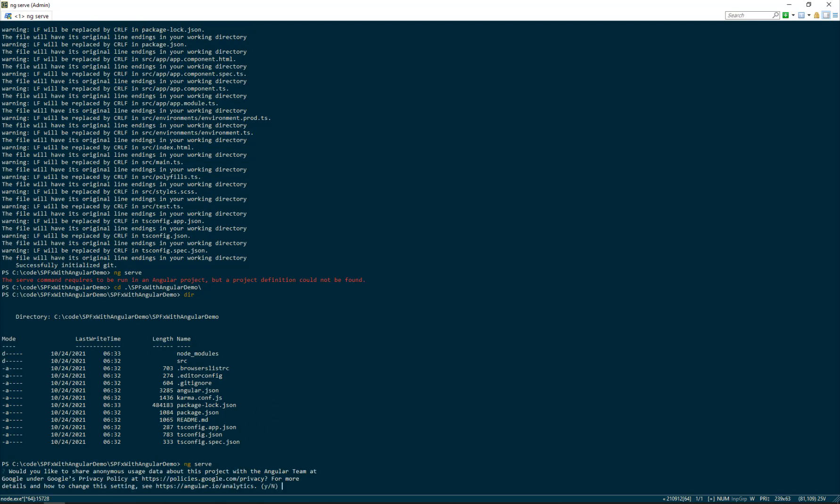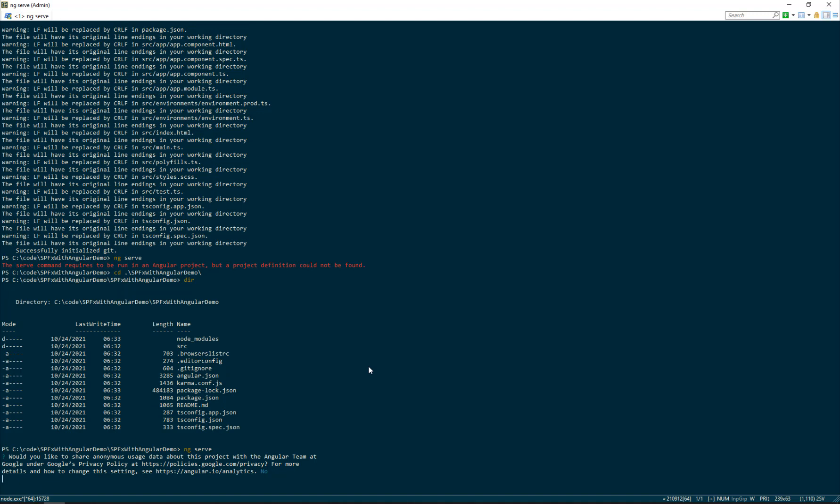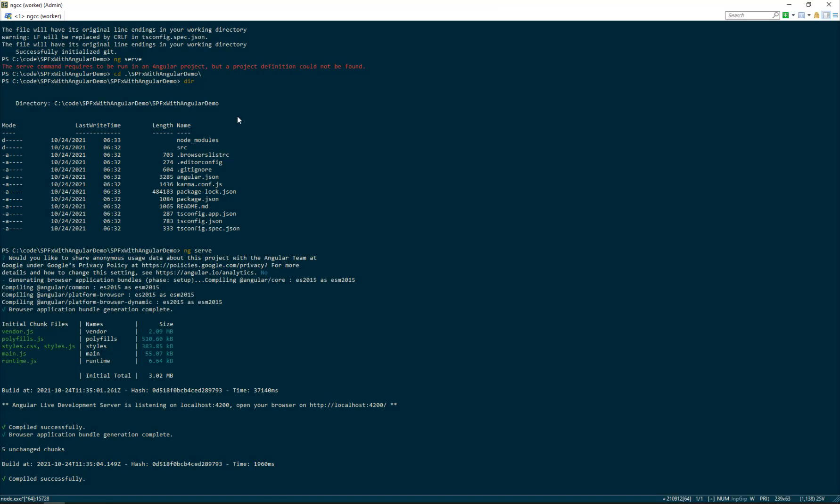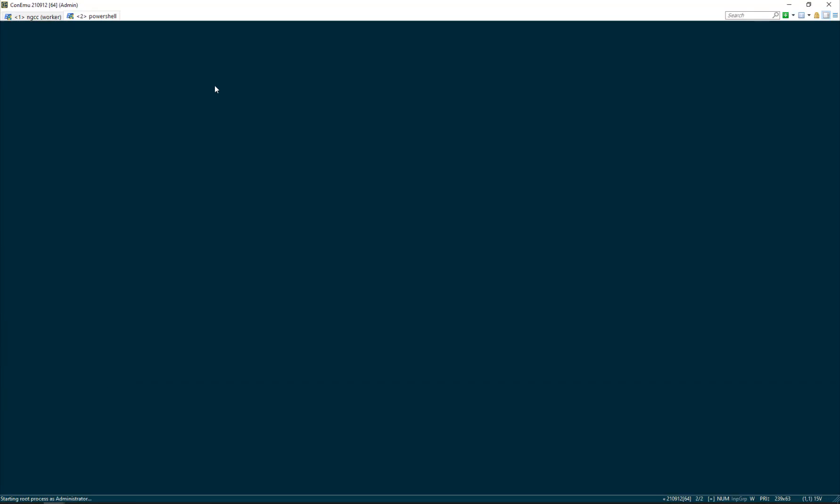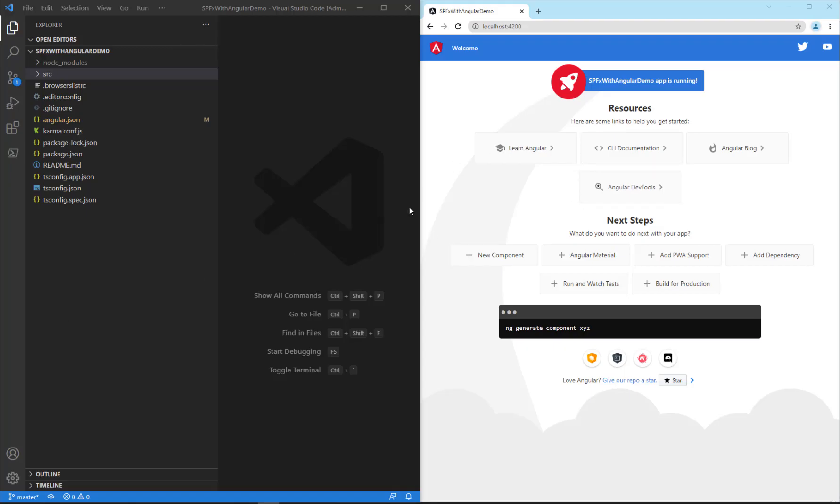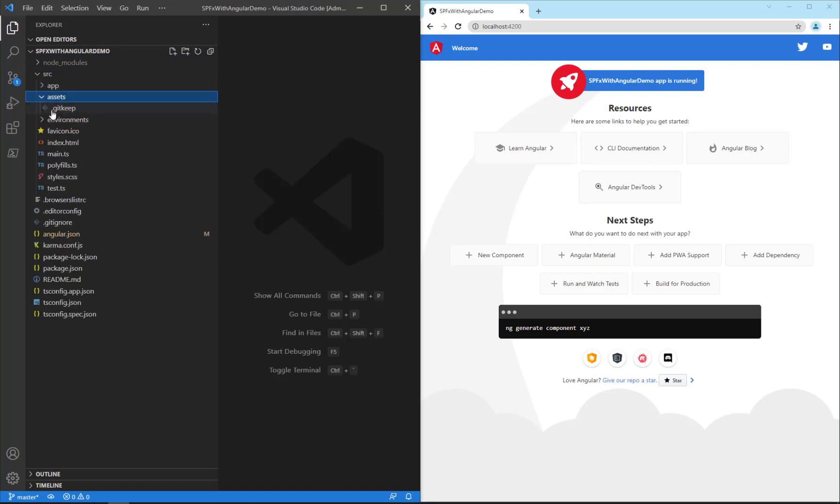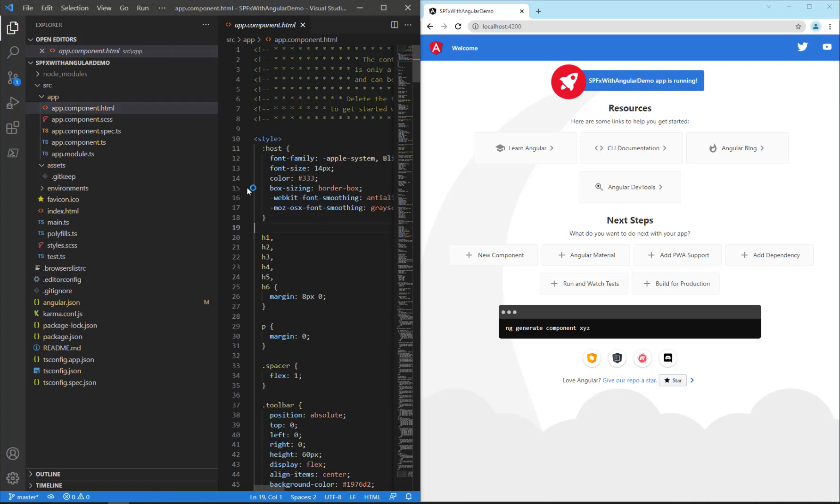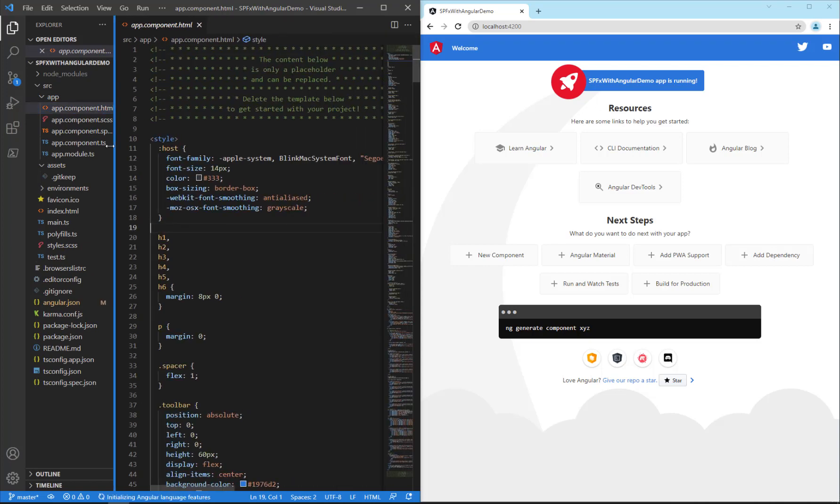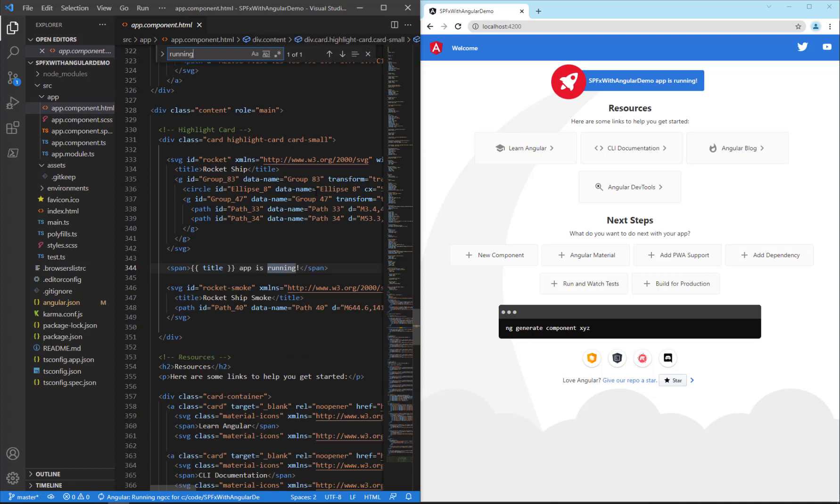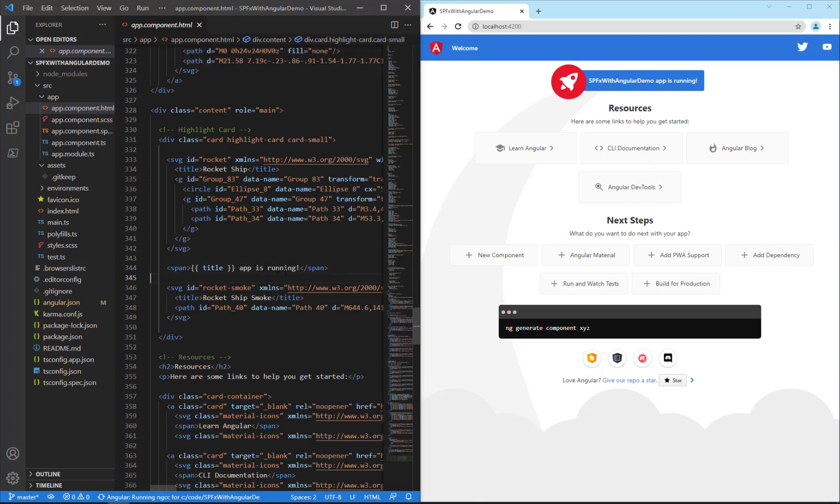Now we can do ng serve and this will start a localhost 4200 website showing the default project. Awesome. Ng serve completed and we can see our Angular demo app is running. Just to check things out, we can come over and open VS Code, make a change to the home page and confirm that it's coming through. Inside our Angular CLI project, we go under source, look at app, and find the app.component.html. This is the default page.